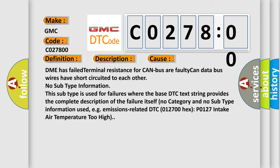No subtype information. This subtype is used for failures where the base DTC text string provides the complete description of the failure itself. No category and no subtype information used, for example, emissions-related DTC 012700 hex, P0127, intake air temperature too high.